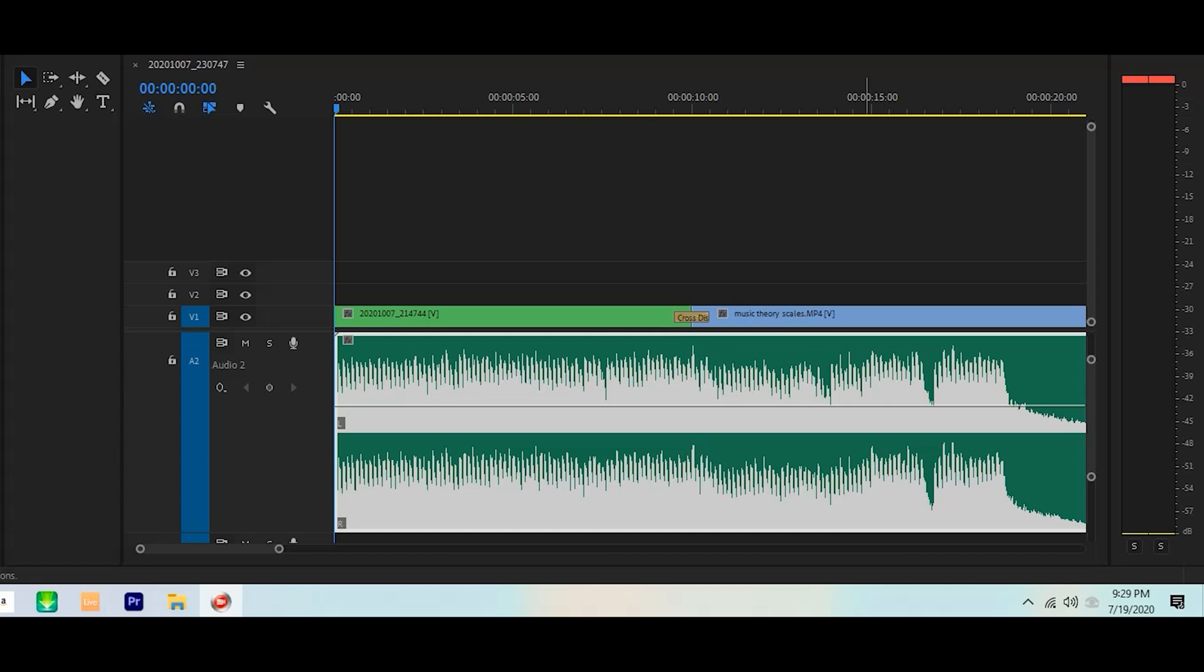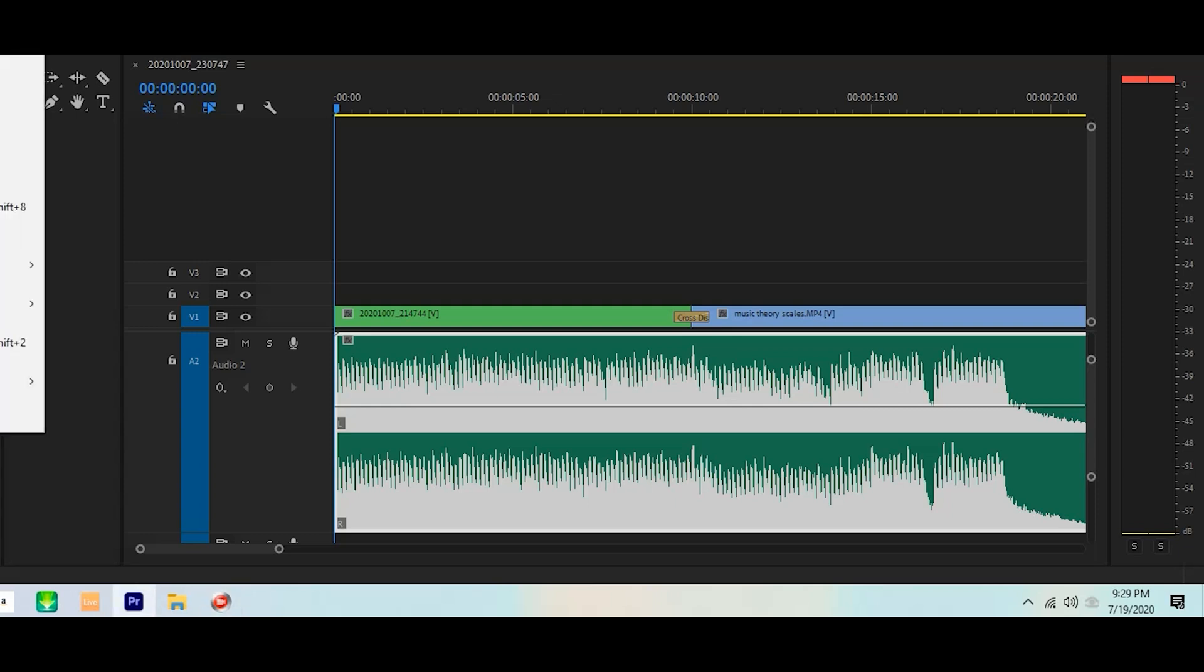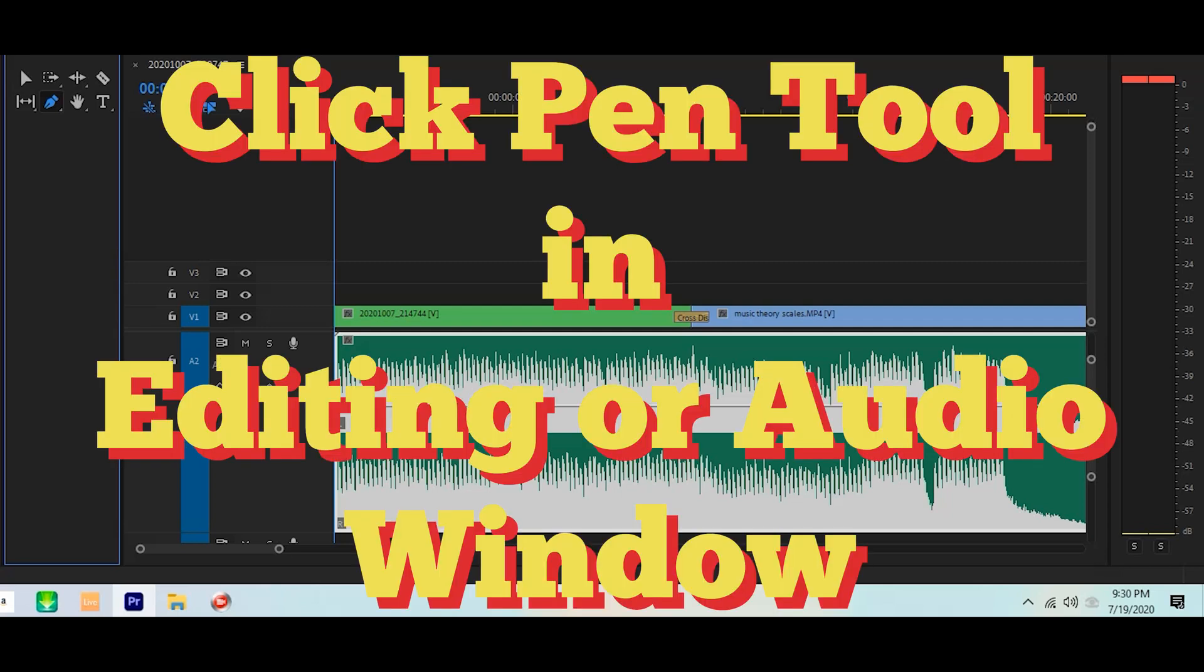I've got the audio track already selected. Everybody should know how to at least get to that point so you can see the waveforms. If you don't, basically click on Window up in the top and it'll ask you for audio clip mixer, audio meters. You want audio meters clicked with a checkmark, and that will show the audio waveforms.